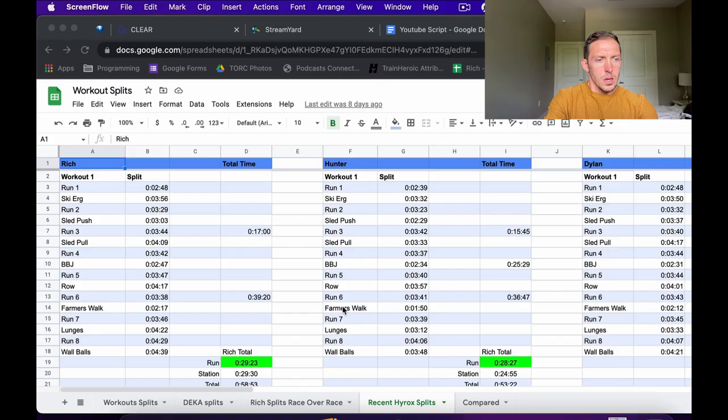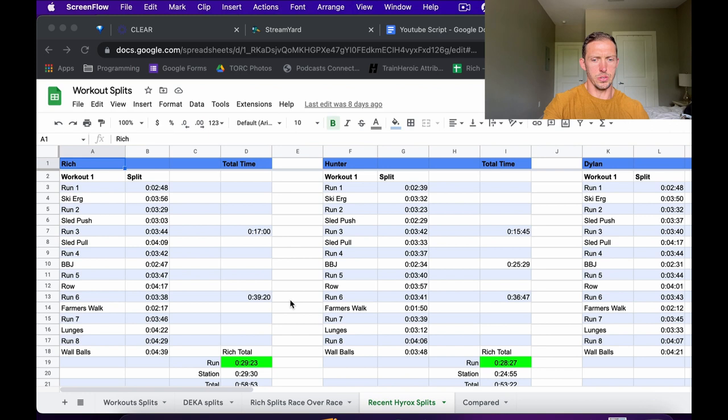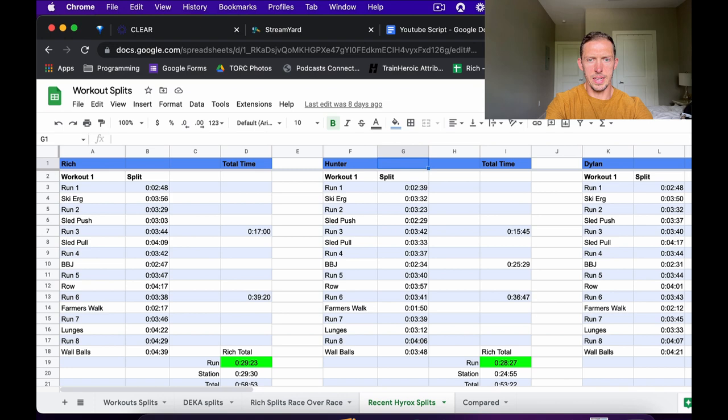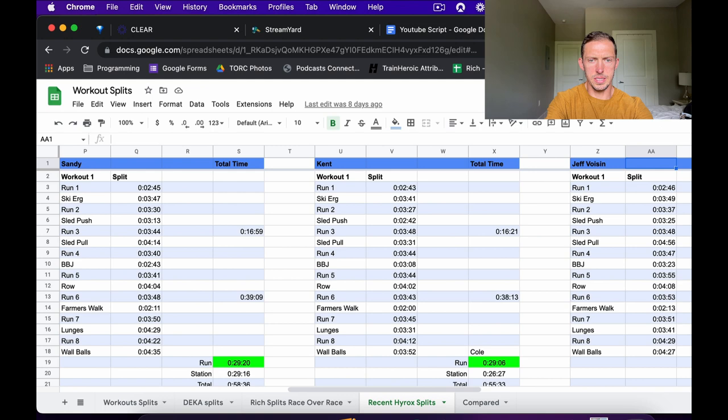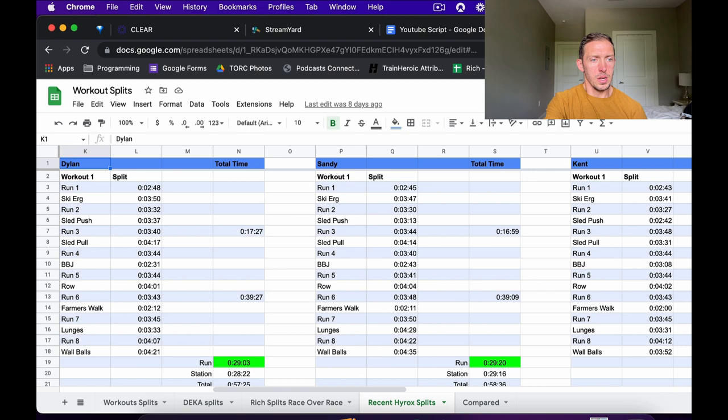Let's take a look at the kind of spreadsheet I put together when pulling all of this data into one spot. I started by going through all the data from Vegas 2022, the world championships. I took myself, the winner Hunter, and also looked at some other athletes like Dylan, Mike Sandbach, Ryan Kent, Jeffrey Voysin, and Tim Vynish. I took a handful of athletes and just put all of their splits in one spot.